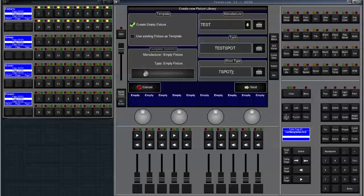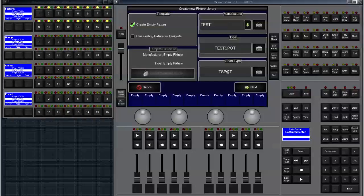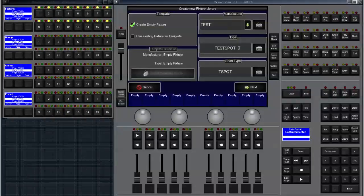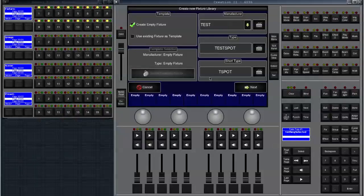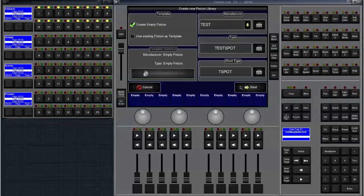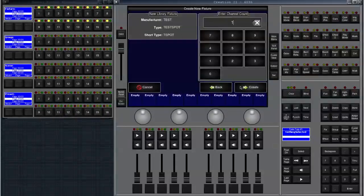The short type will be shown in many windows like the fixture patch whereas the long type will be shown in the library and in the output screen as well. So let's move on and press next.